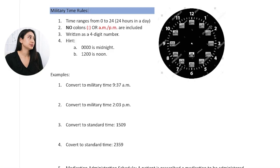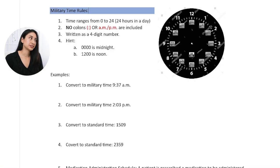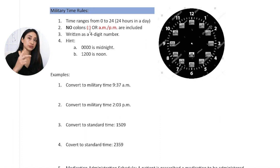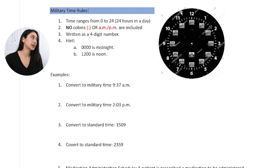So let's take a look at some examples. First of all, we have to know some rules about military time. Military times range from 0 to 24 hours. Military time does not include colons — those are the double dots. It does not include a.m. or p.m., and it is written as a four-digit number.